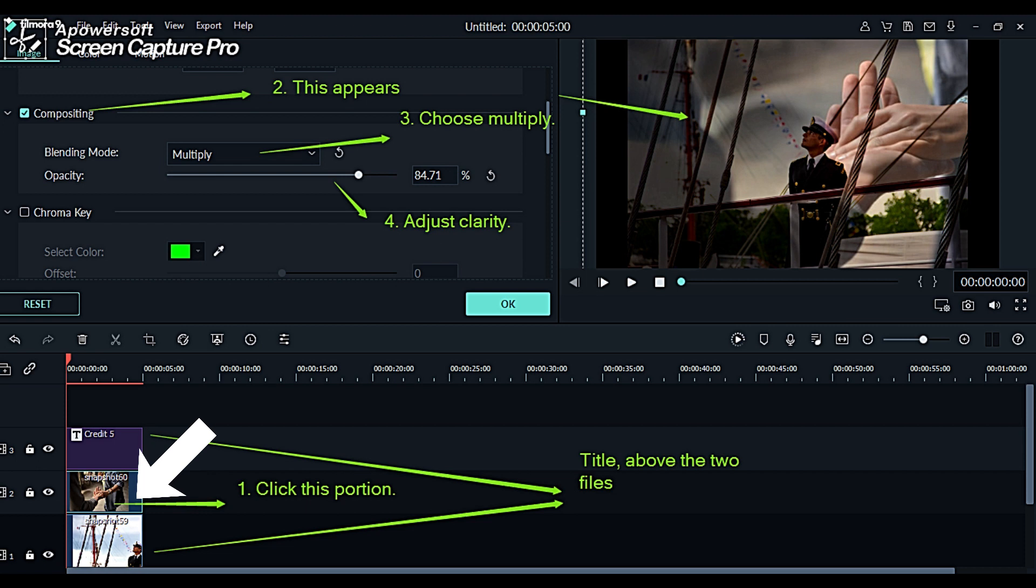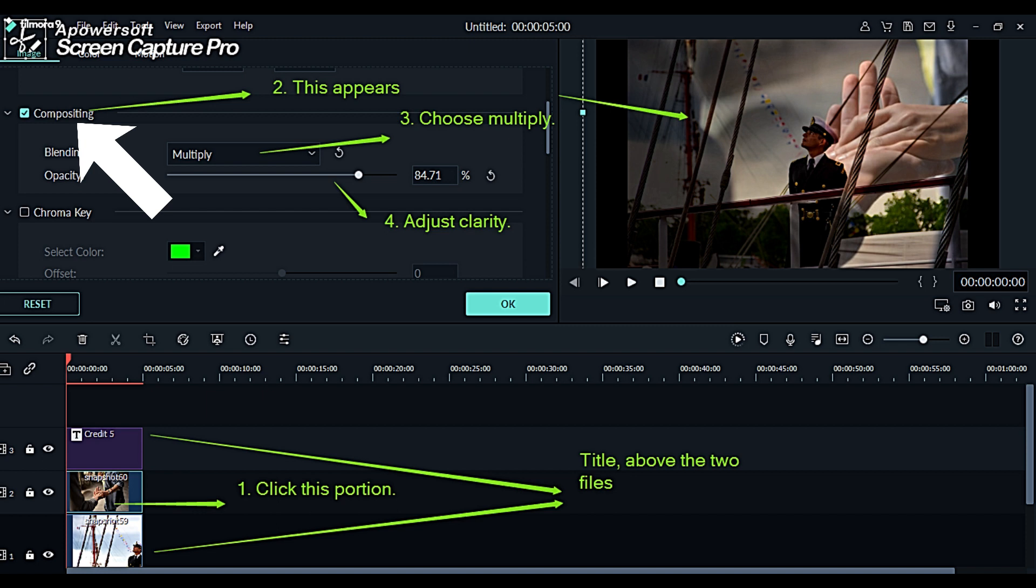The next thing you have to do is to click the blue portion of the upper photo file to arrive at compositing. When compositing is clicked, you will have to choose from the options. Choose multiply.